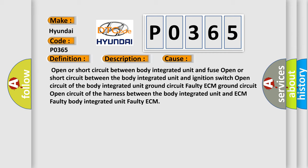Open circuit of the body integrated unit. Ground circuit faulty ECM. Ground circuit open circuit of the harness between the body integrated unit and ECM.